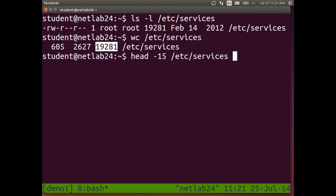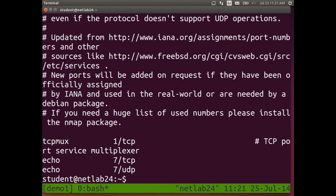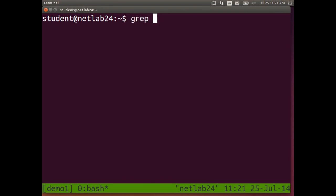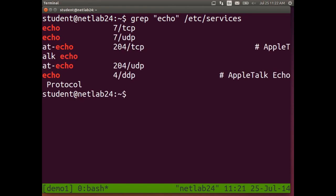Let's look at the first 15 lines of the services file using head to see what's in it. Sometimes we want to search through a file — find all the lines in a text file that match some particular string. grep is one way to do that. For example: grep echo /etc/services. It uses regular expressions to search through a text file and displays any line that contains the word 'echo'.